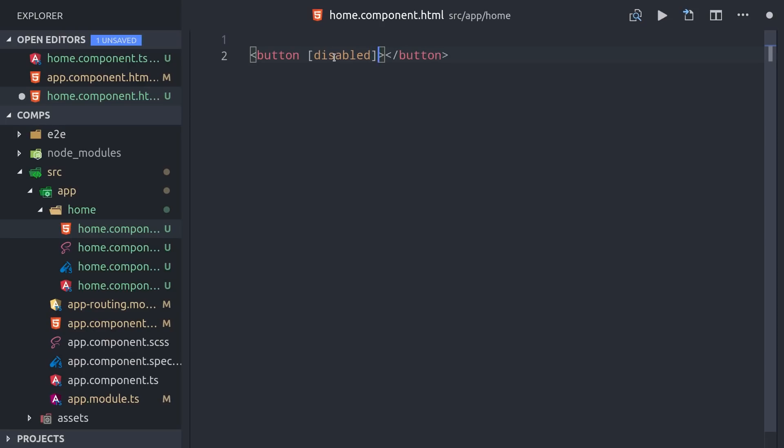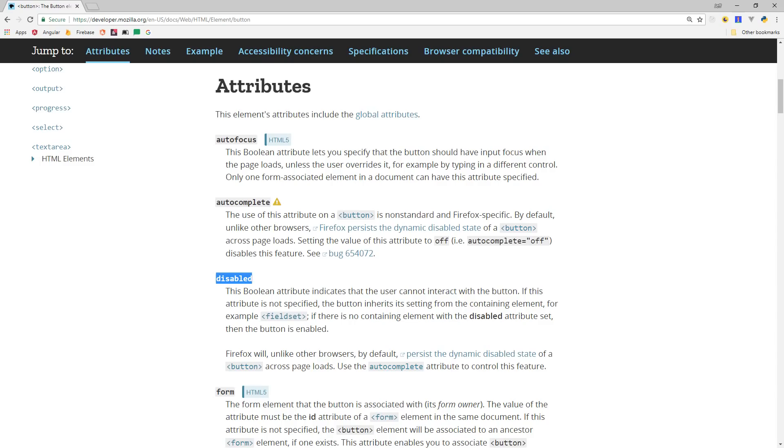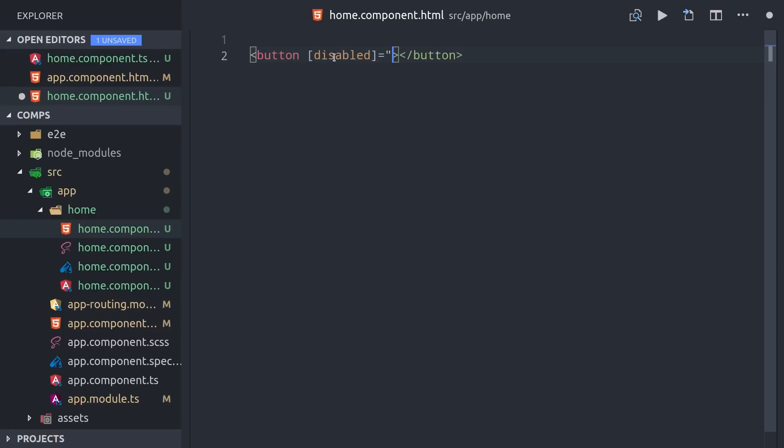We can bind our TypeScript data to this attribute in HTML by wrapping it in square brackets. Disabled isn't something Angular provides, it's an actual attribute on the HTML element, which I'm looking at here in the Mozilla documentation. The special thing about Angular is that we can wrap this attribute in square brackets and then bind it to our TypeScript.